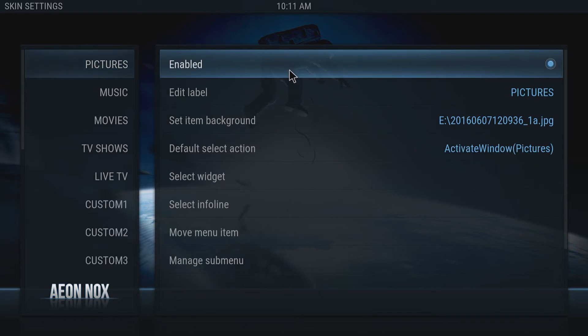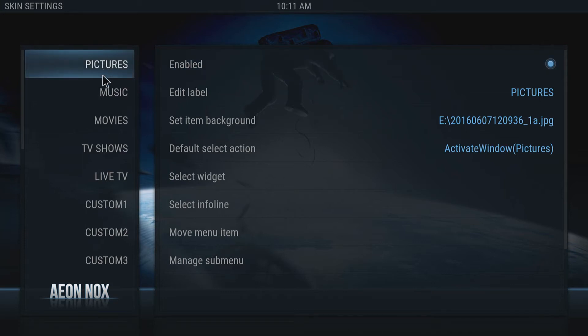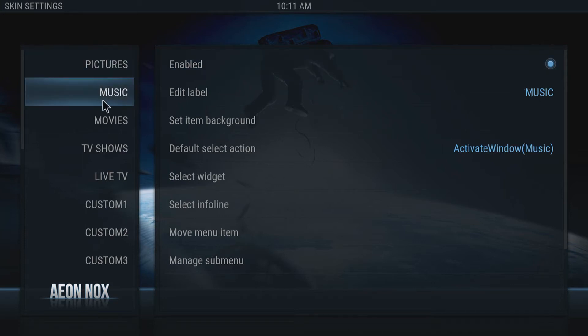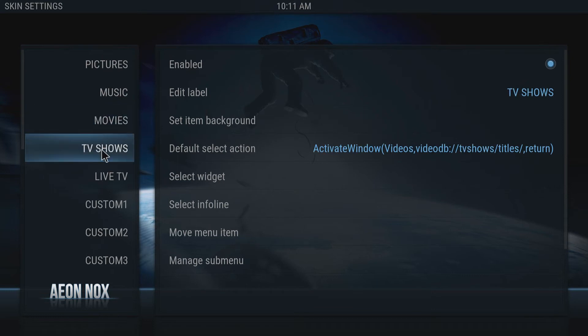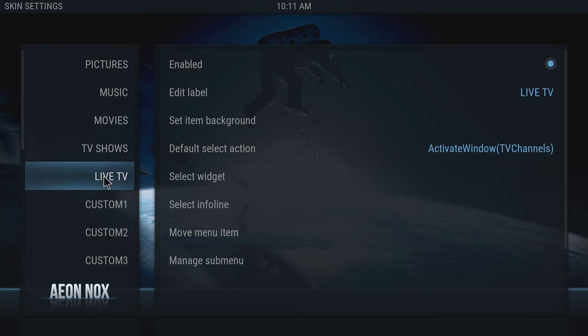What we're going to do here basically is change the image for each section on Kodi. As you can see here, you've got your pictures section, you've got your music, your movies, your TV shows, your live TV.